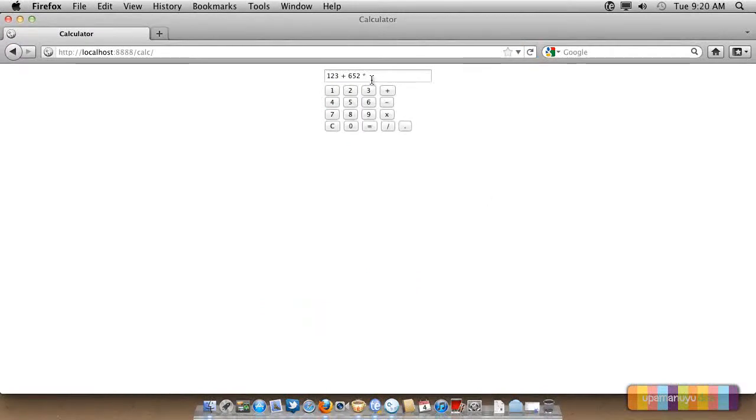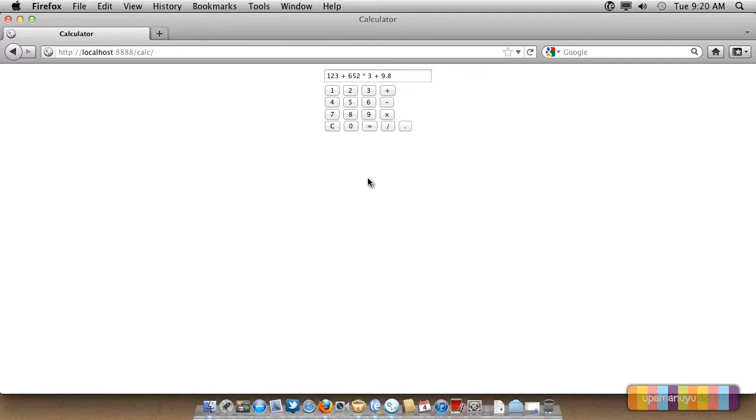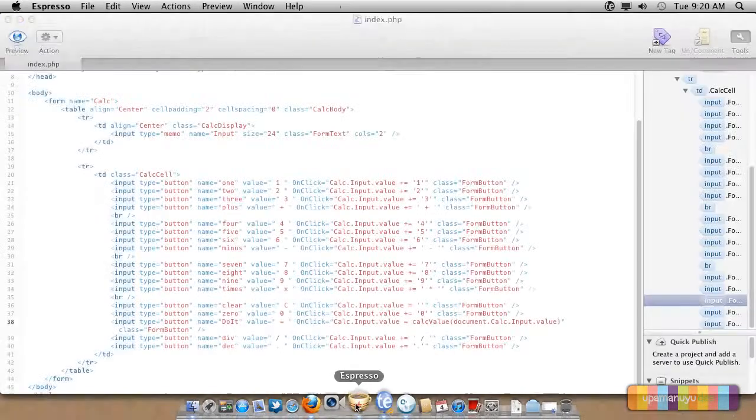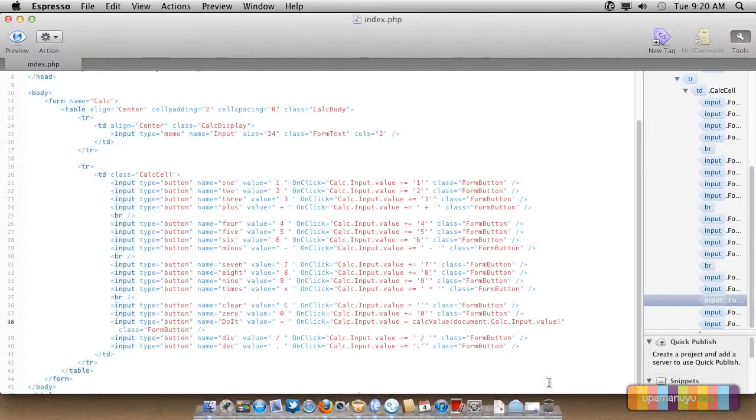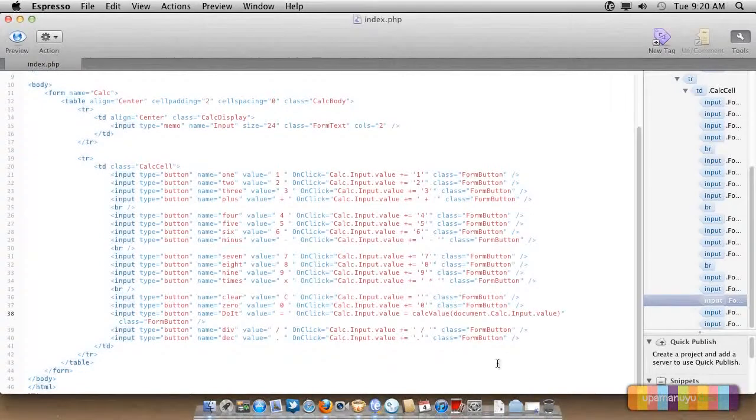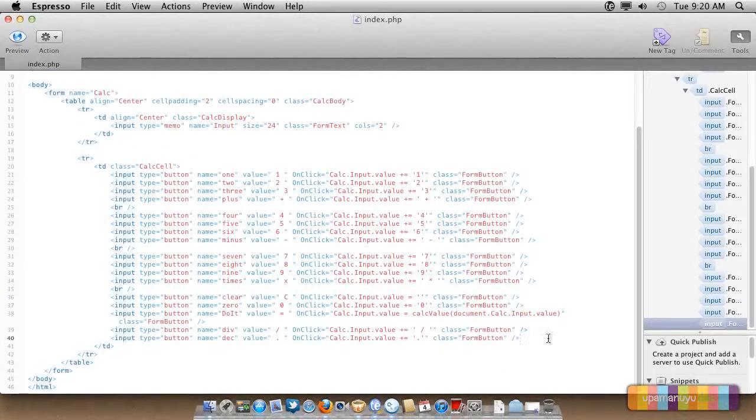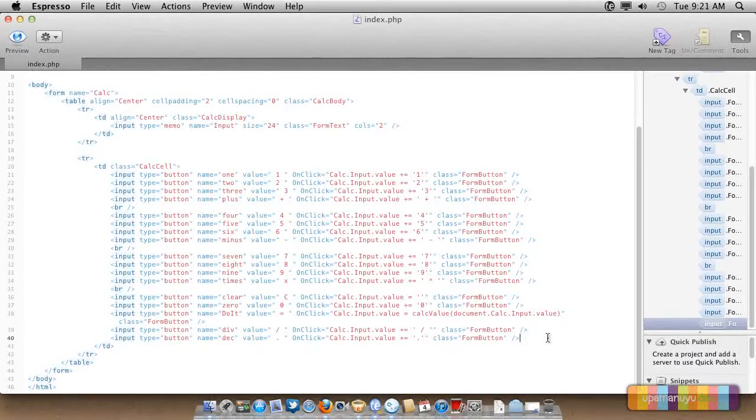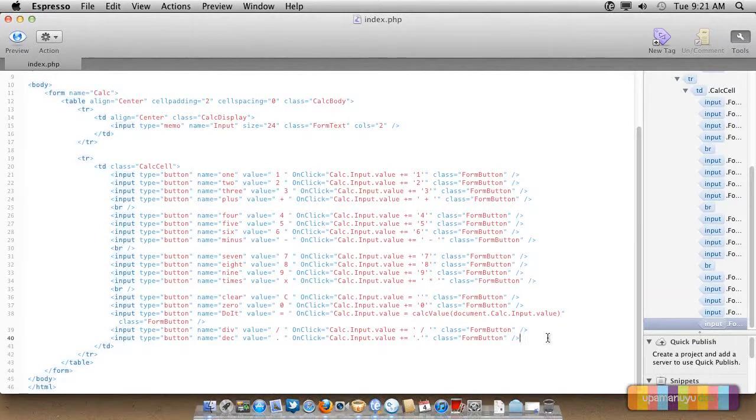Everything is working fine. Now we need some more things that are there to add in this PHP file. After that, we'll be ready with our calculator which will perform the functions. Not ready with styling, but it will perform all the functions that we require it to perform. Let's go ahead and prepare some more things that we need.